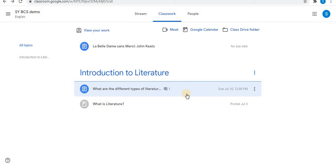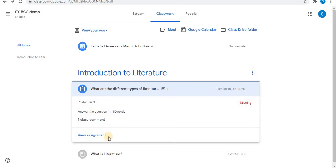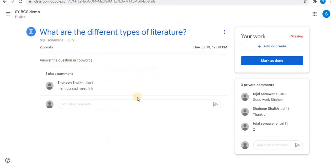For example, if there are two assignments and you want to submit the first one, click on the assignment you want to submit, then click on view assignment.